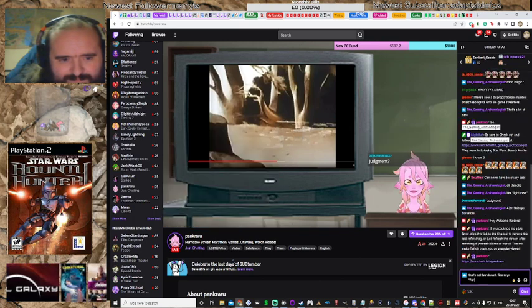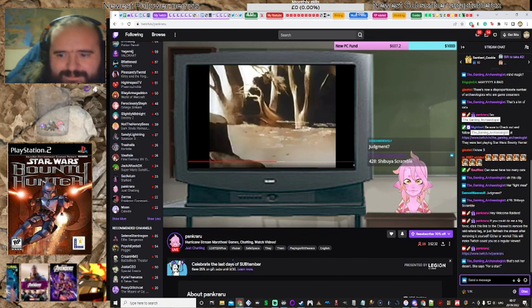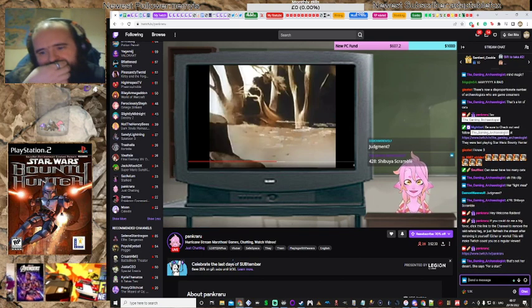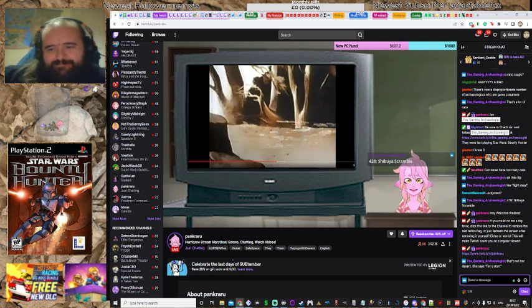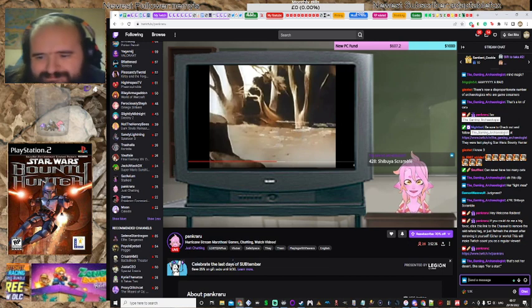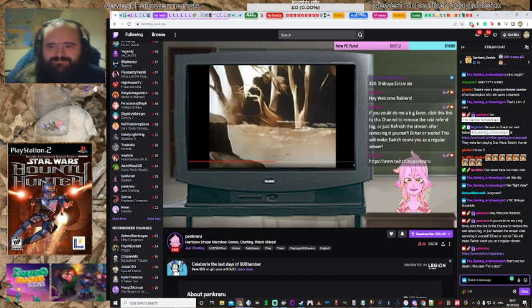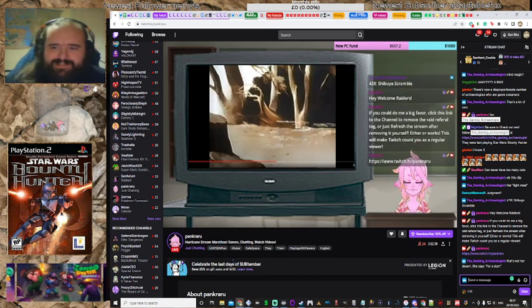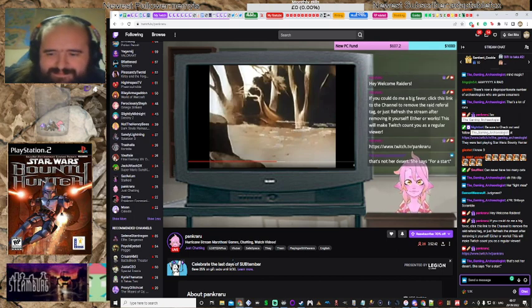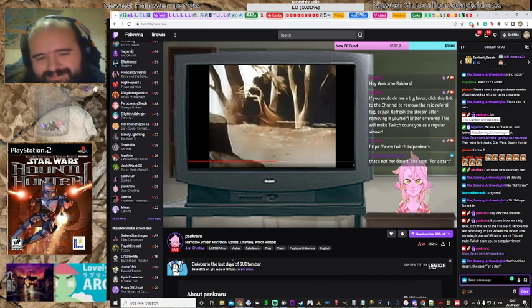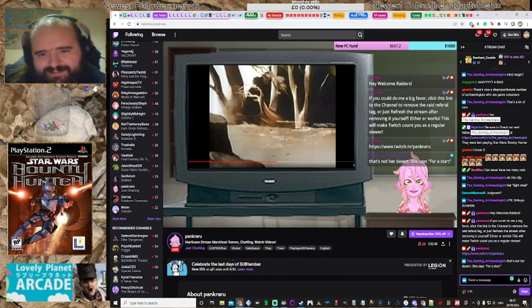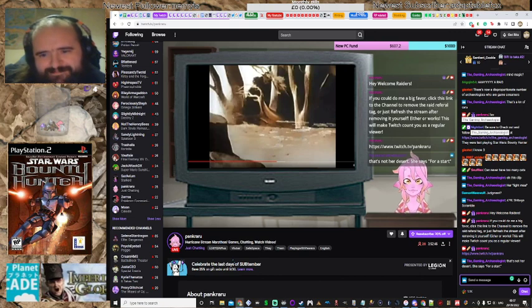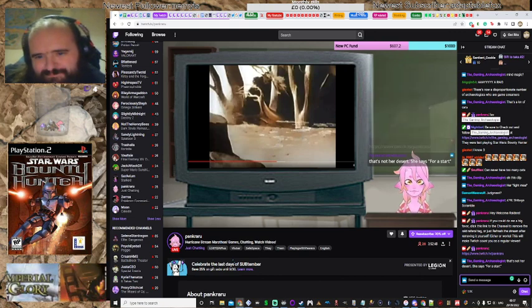Thank you for the raid, by the way. I really appreciate that. Raiders, if you could do me a great big favor. I'm about to pop some instructions on the screen for you. Right there. You can click the channel and get rid of the raid reference tag, and I really appreciate it. It helps with metrics and stuff. It's not dessert. It's what she says to start with. She says for a start. Oh, God. For a start.